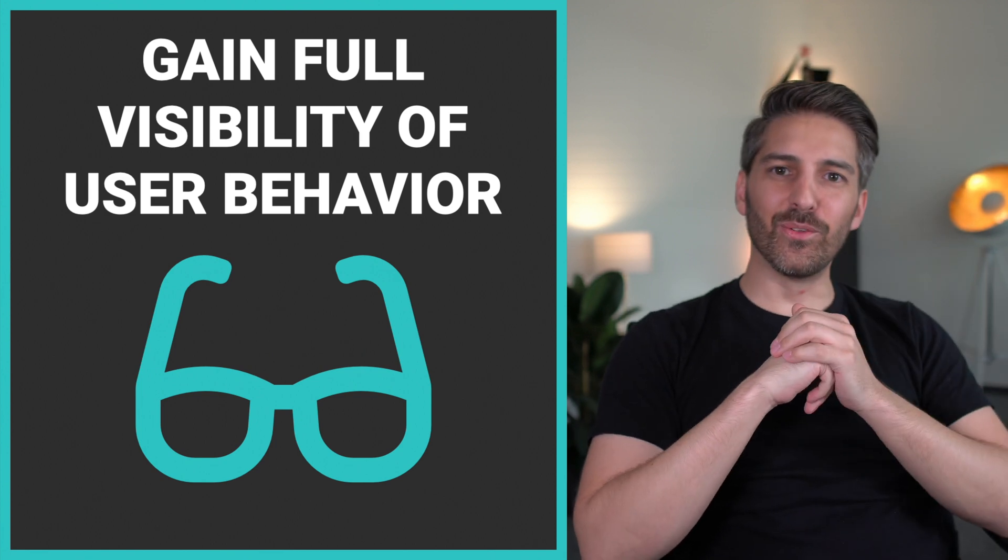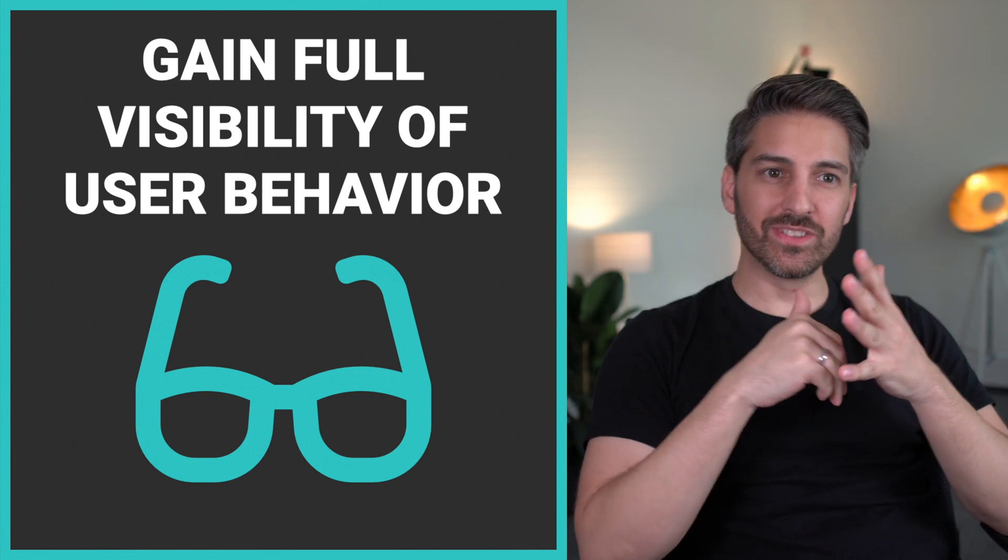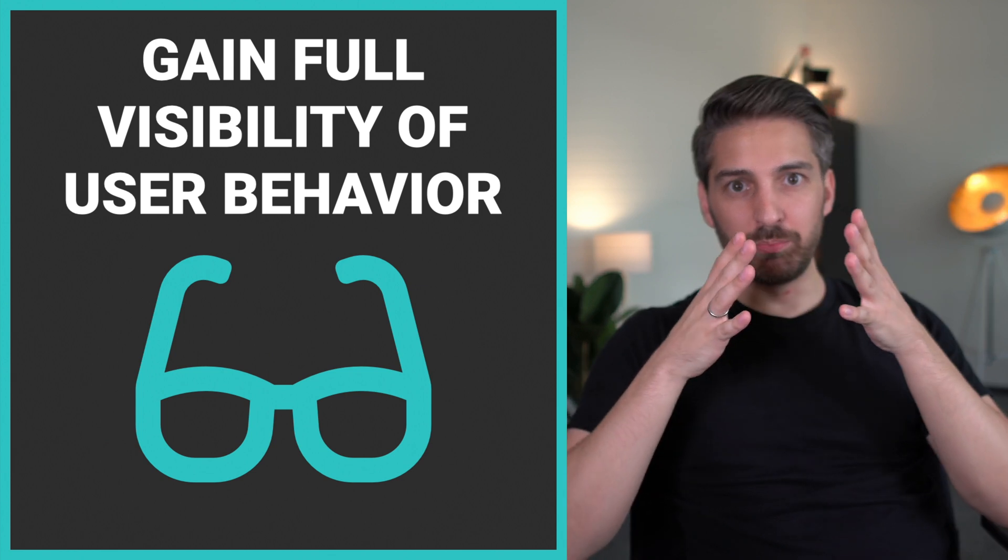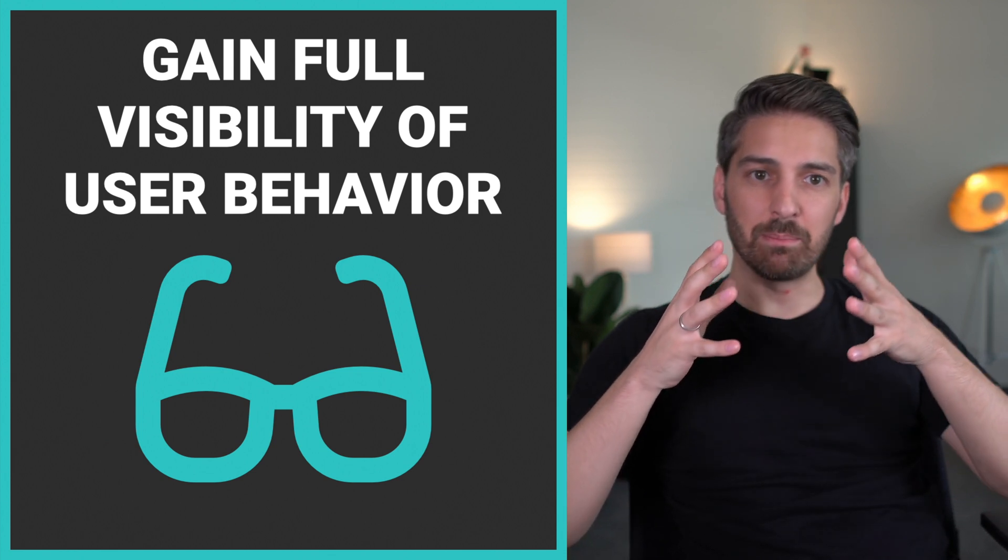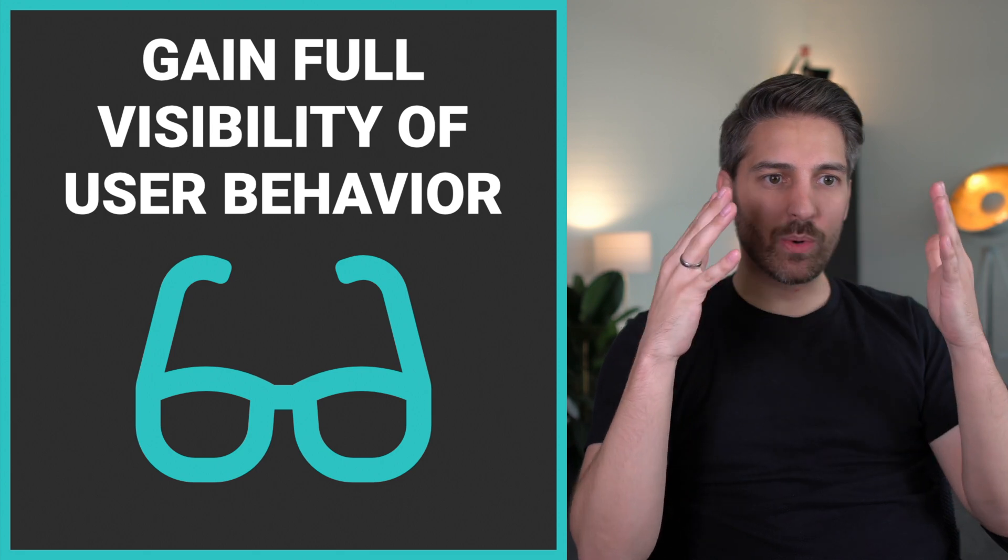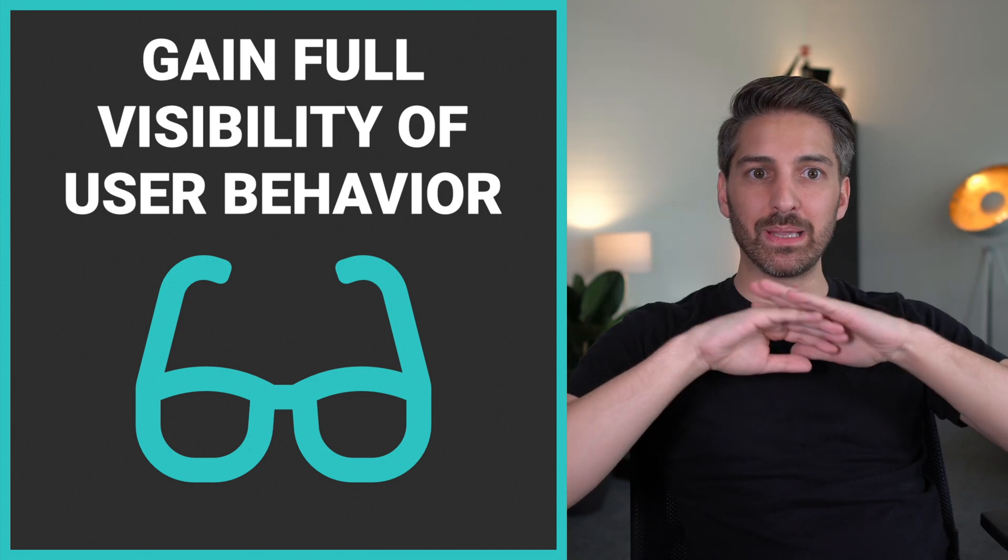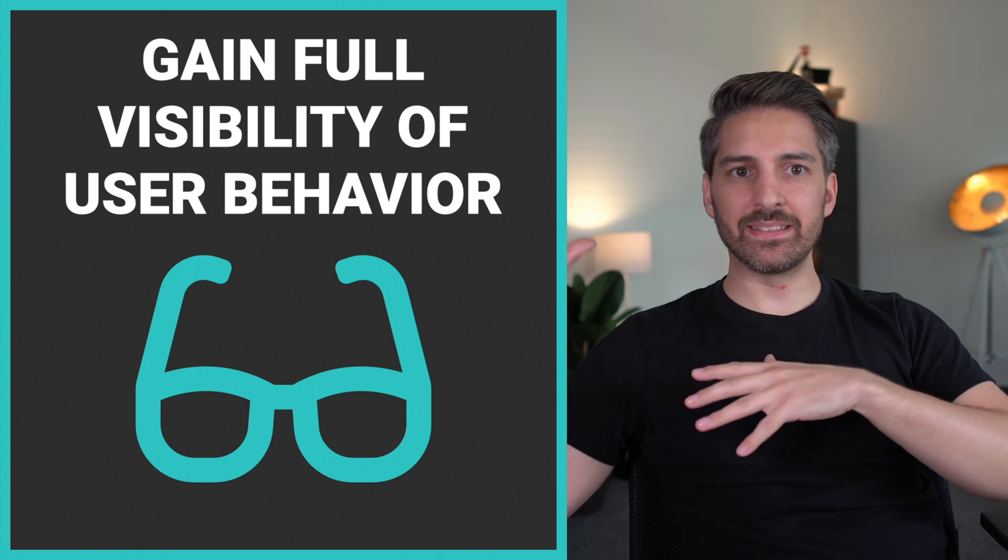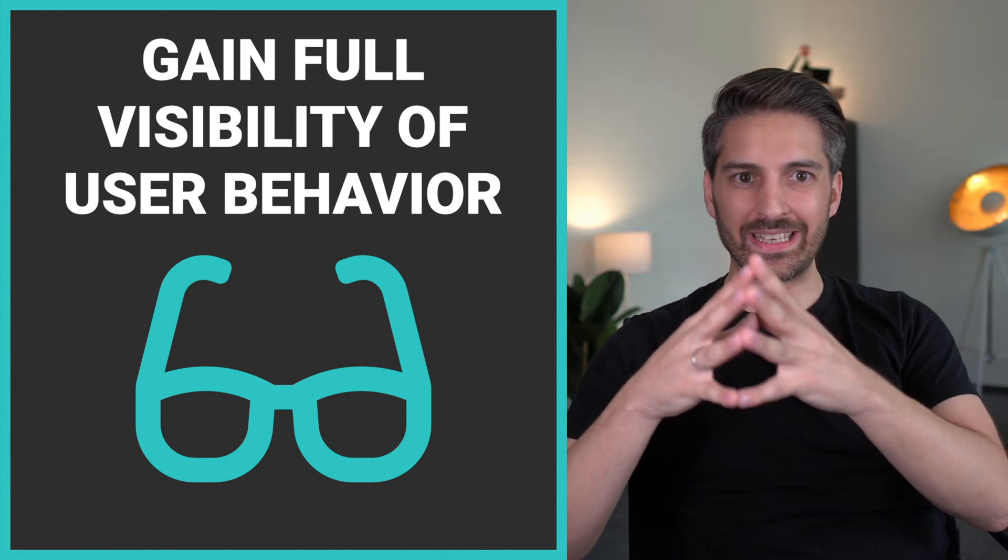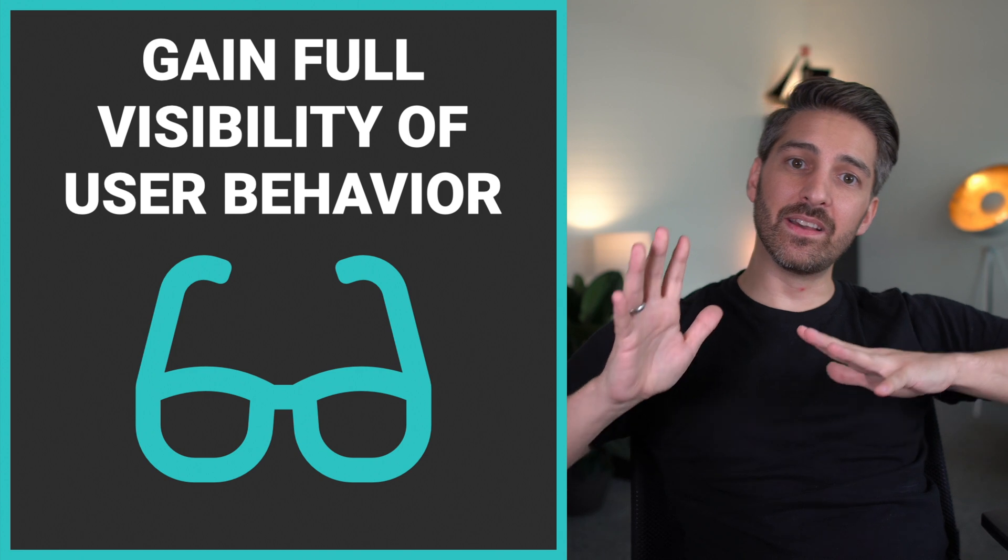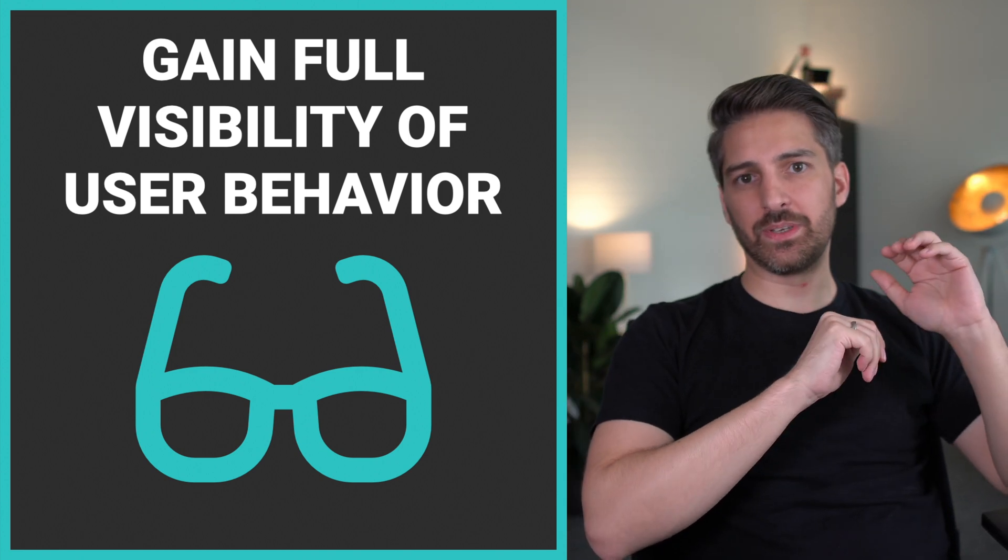Gaining full visibility of your user behavior is simply key in order to build an awesome product and a marketing funnel that converts. Otherwise, you're just flying blind. You're doing social media, ad campaigns, and SEO, but you don't know what is happening afterwards.